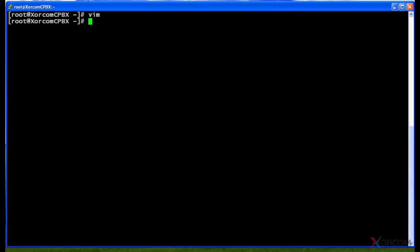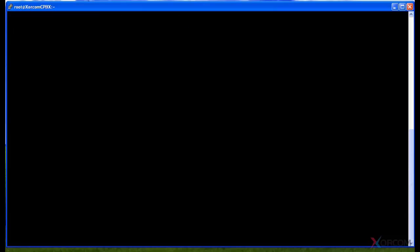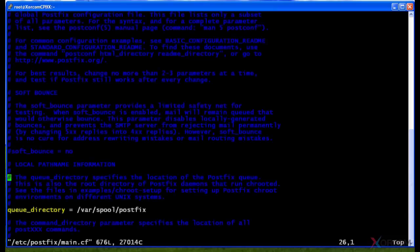I'm going to open up a file — I'll hit the up arrow on the cursor keys to scroll back to a previous command and open this main.cf file, so you can take a look at how VIM opens a file and displays it.